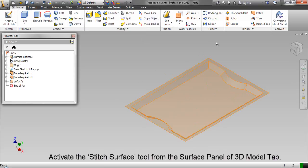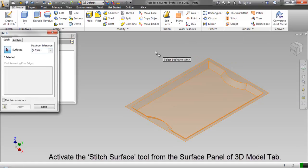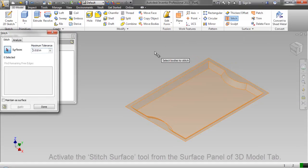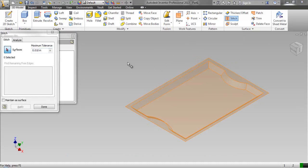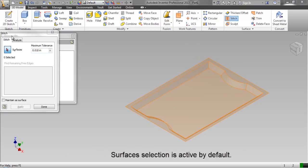Activate the stitch surface tool from the surface panel of 3D model tab. Stitch dialog box is visible in the graphics window. Surfaces selection is active by default.